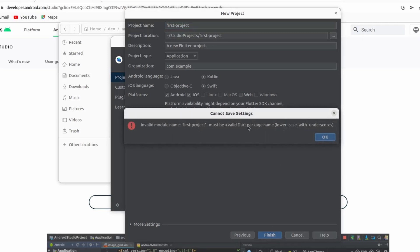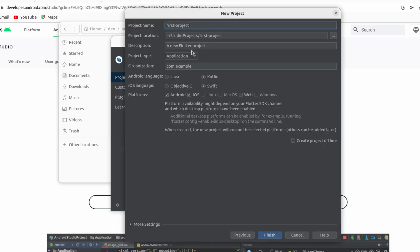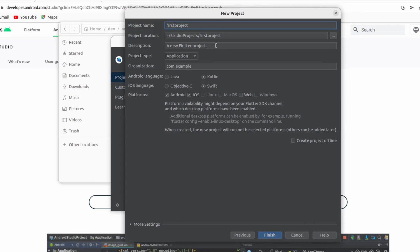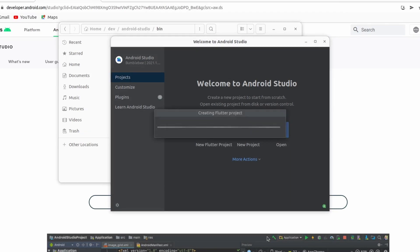It shows an invalid project name error — the package name must be in lowercase with underscores, not hyphens. Use an underscore instead of a hyphen. Set the organization name to something like 'com.arjun' or any name you prefer, then click Finish to create the Flutter project.